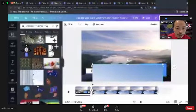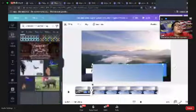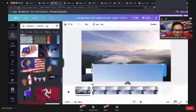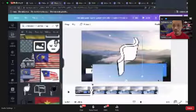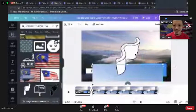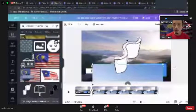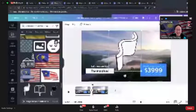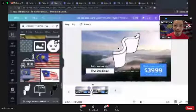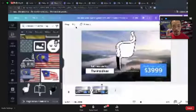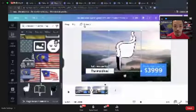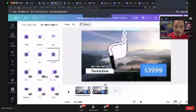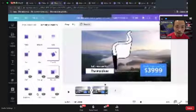Sorry for getting distracted there! Let me give you an example of adding animation. You can add animations — the flag element, for instance. Click on the element, click Animate — you can make it tumble, pop up, come in from a baseline, breathe, and so on. You can do element-level animation or page-level animation for the entire scene.